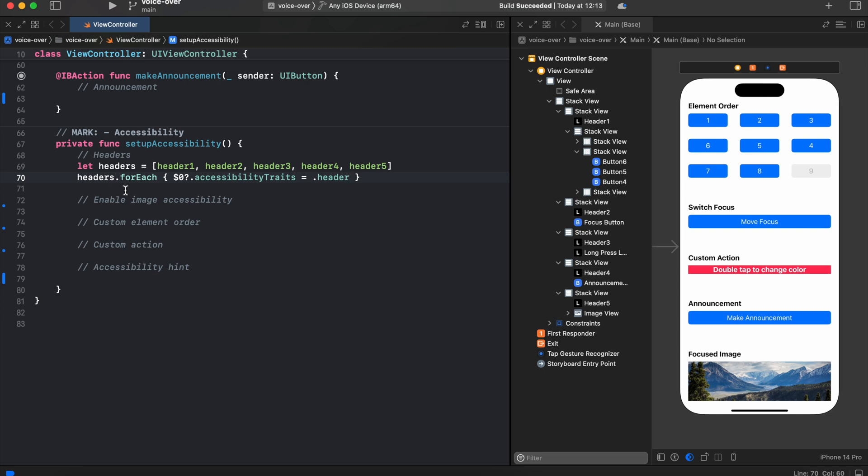Next let's go to the image view. First let's make it accessible, then let's assign its trait an image. Also let's add an accessibility label and also accessibility identifier that usually is used in unit testing.